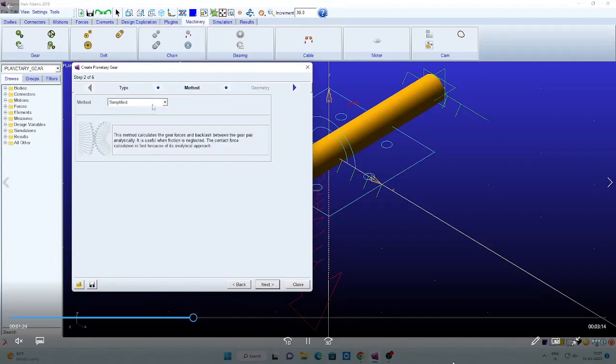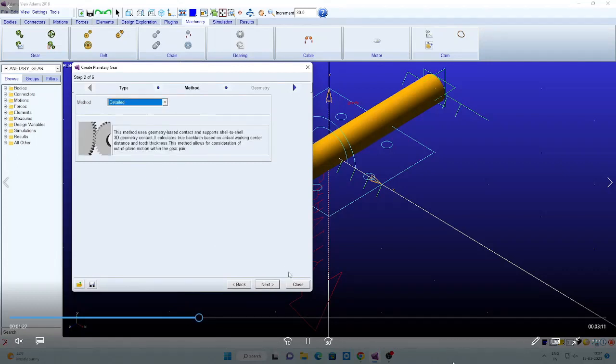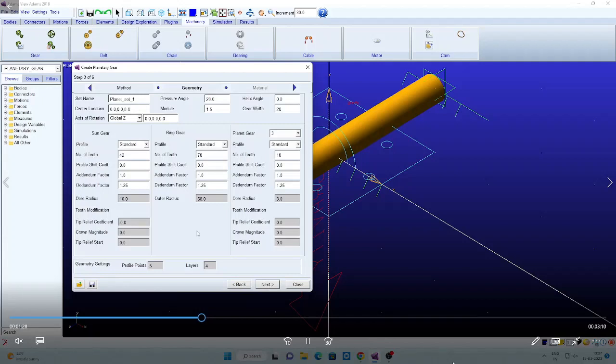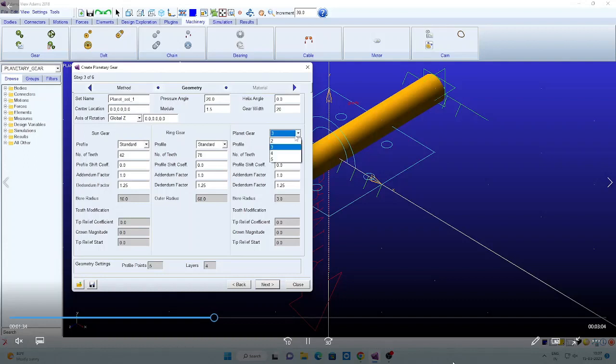Now we go for the detailed option. Click next. Now you can see that here sun gear, ring gear, and planetary gear. So now I am using the planetary. Different options are there.